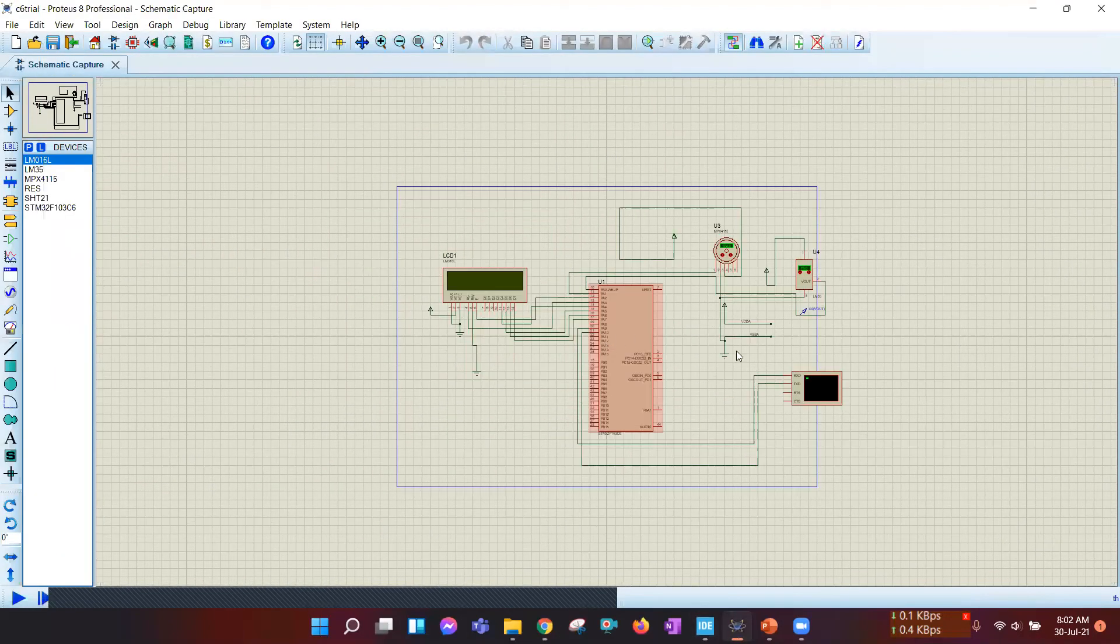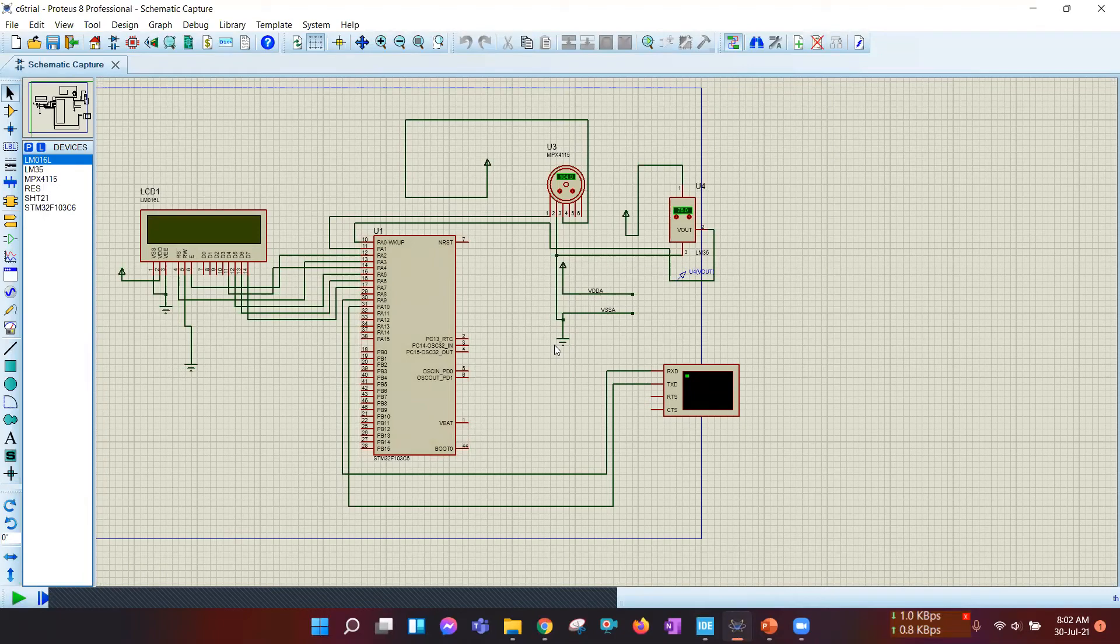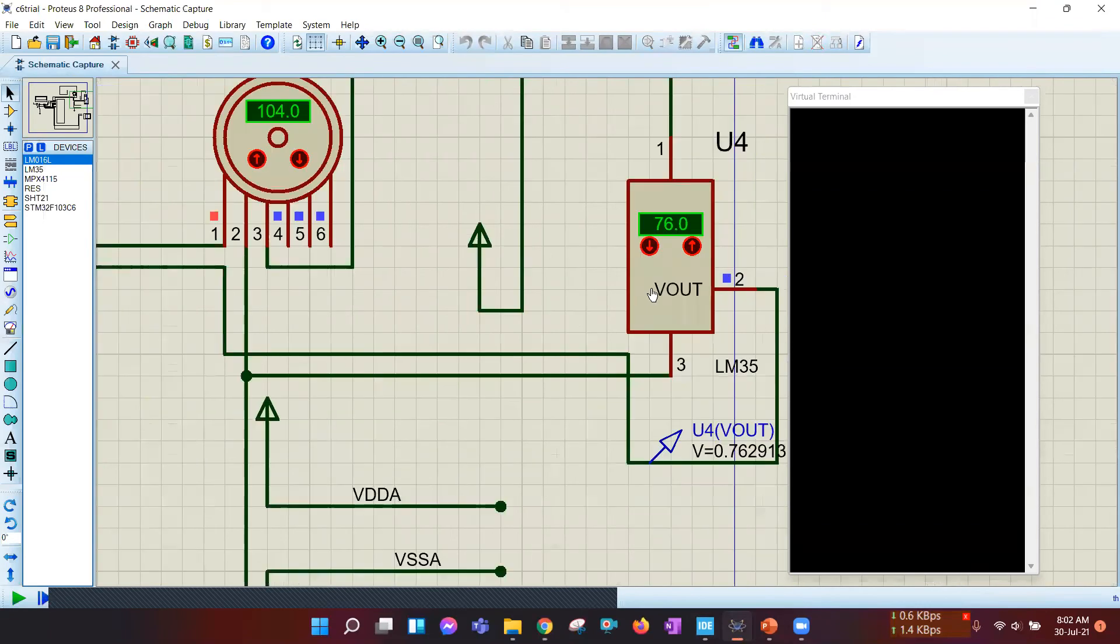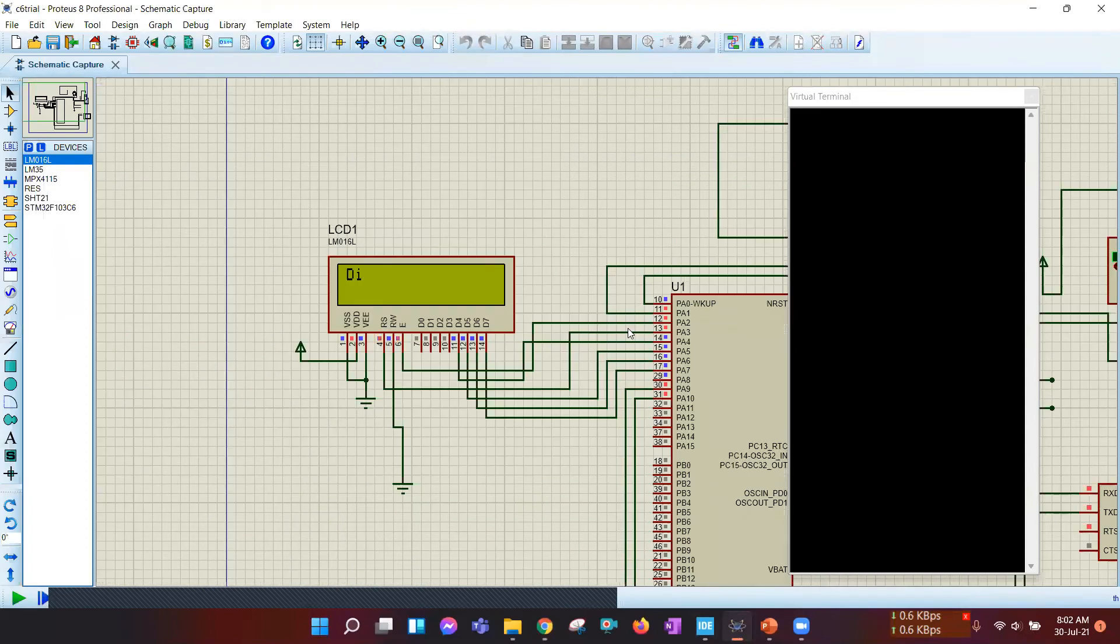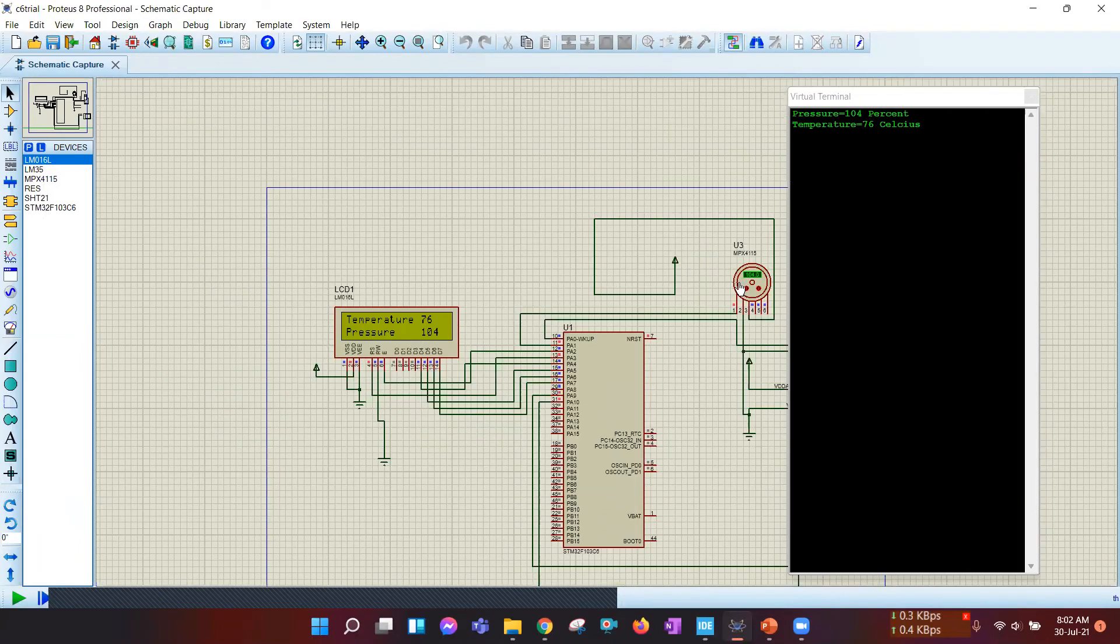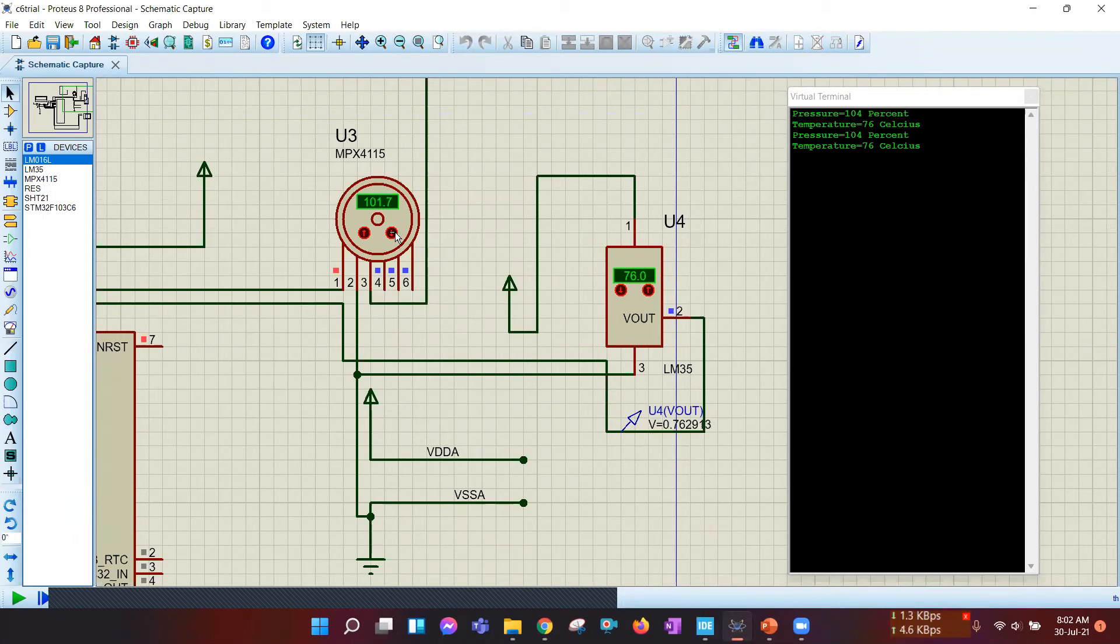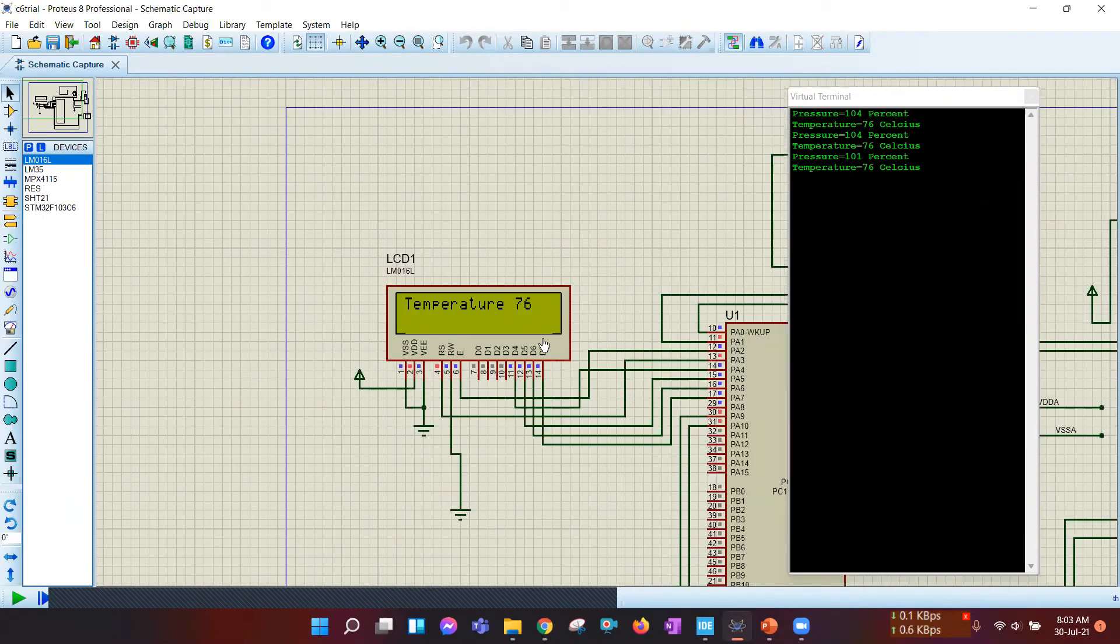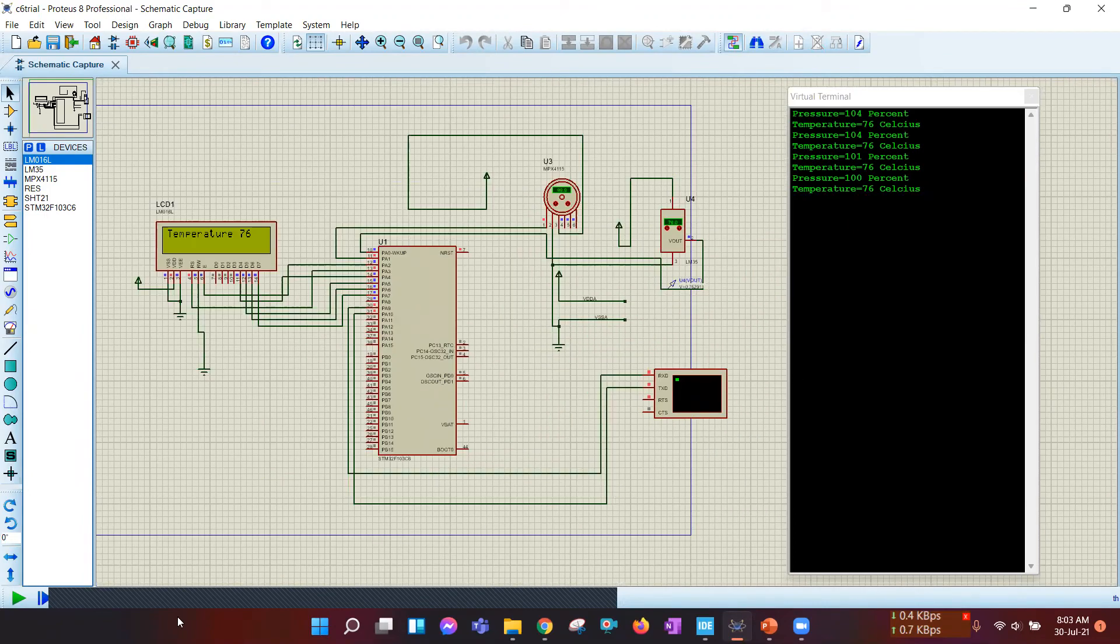Now I'm going to simulate this. We have temperature is 76 and pressure is 104. Temperature is 76 and pressure is 104. If we change this to 100, then this is also 100, and also the same thing in the display. So this is all about the second method.